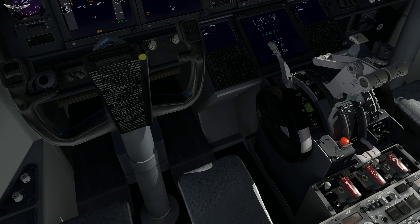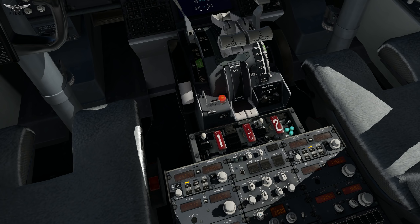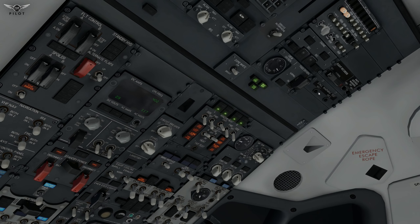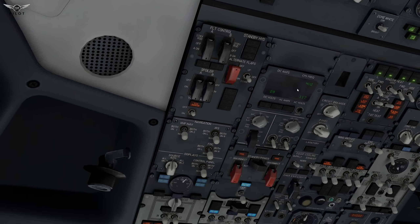Engine fire test, cargo fire test, and APU fire test — all checks okay. We'll head back to the overhead panel: stall number one, stall number two, and speed warning one and two. Everything checks okay.